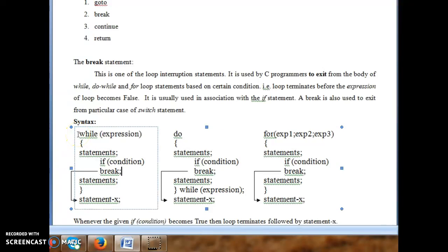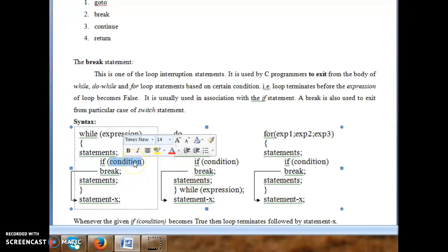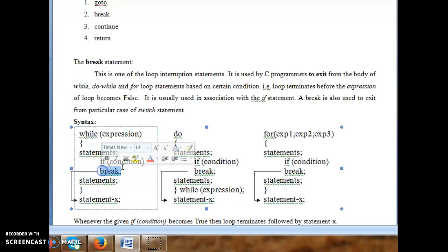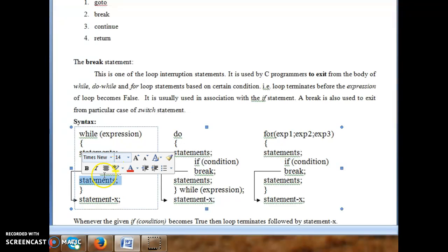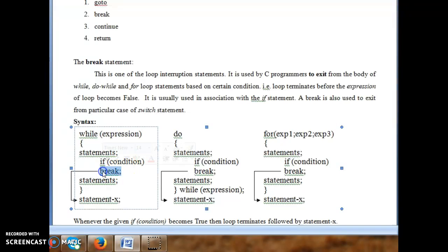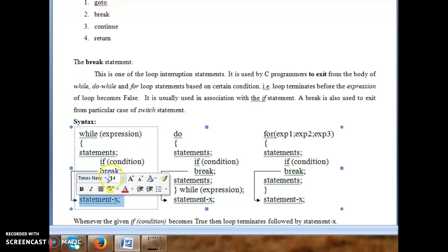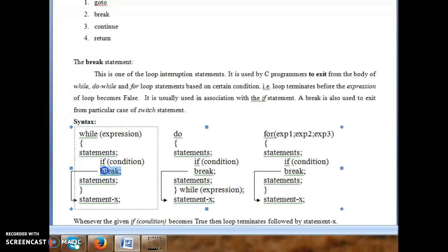Looking at the syntax of break in a while loop: first an expression is evaluated; if true, statements execute and control transfers to an if condition. If that inner condition is true, break is executed. When break executes, the control transfers out of the loop directly to the next statement after the loop (statement x).